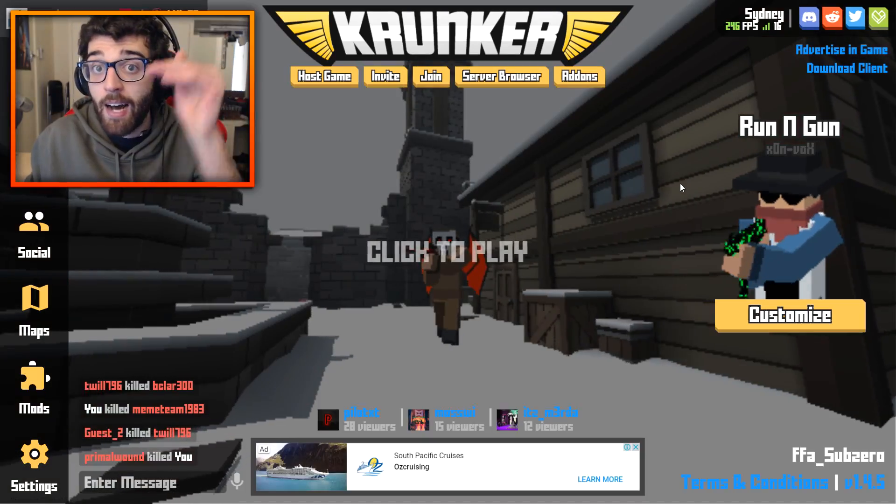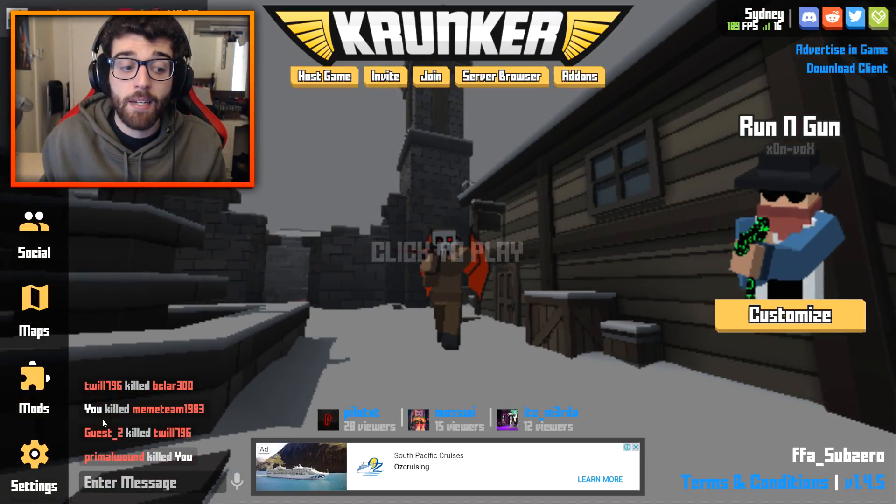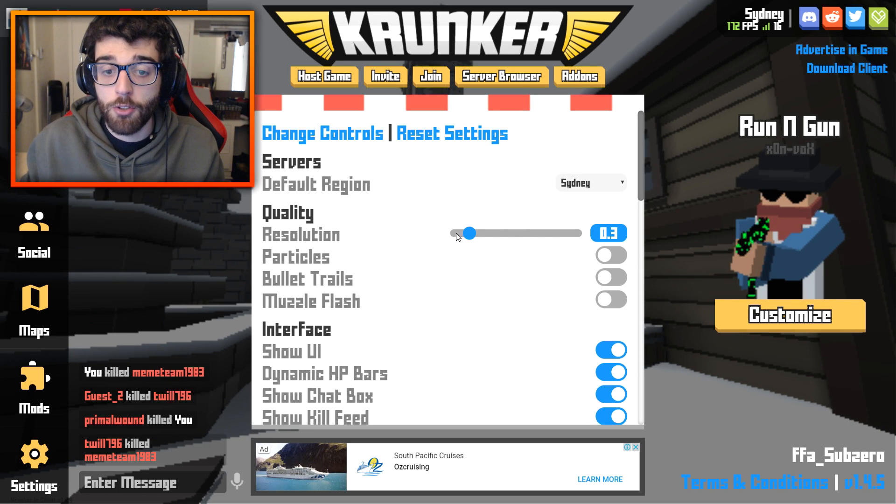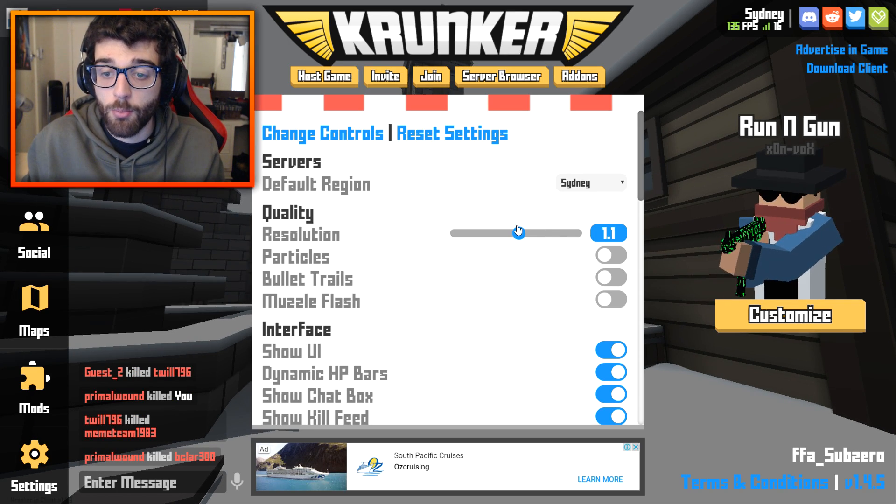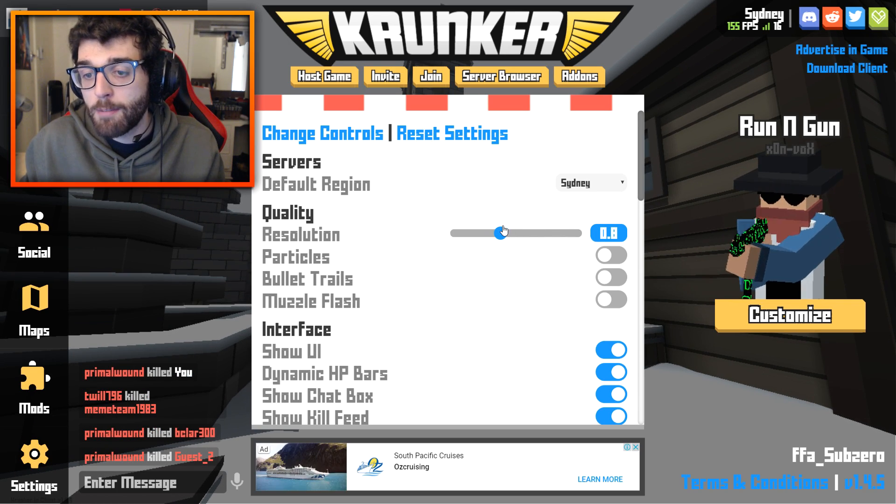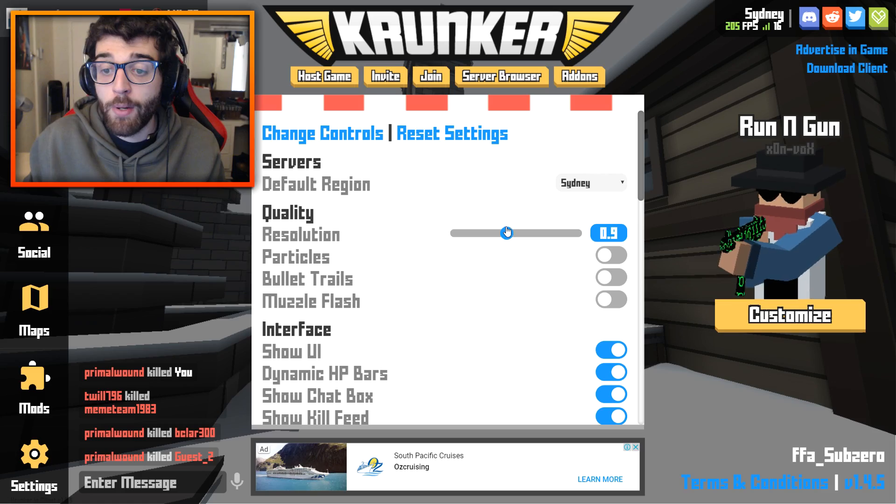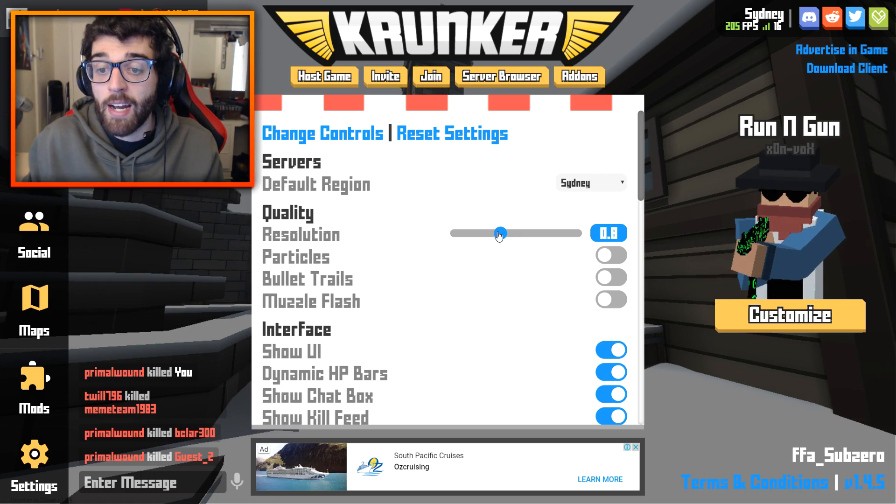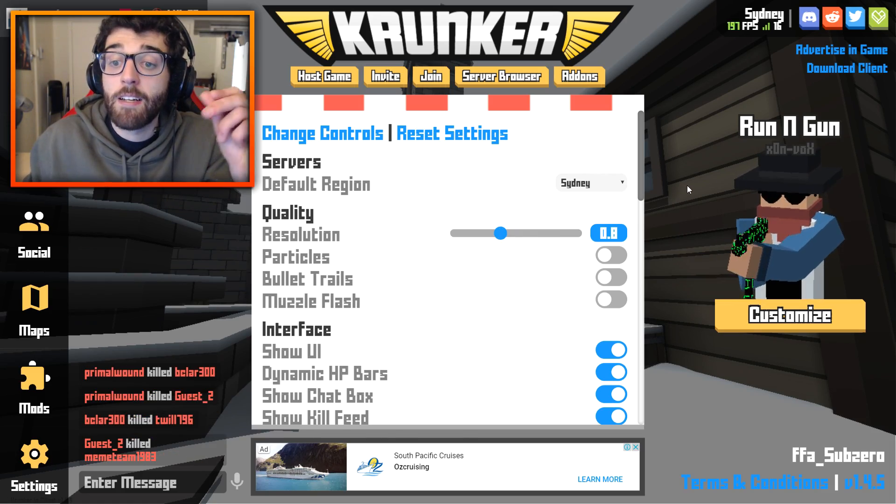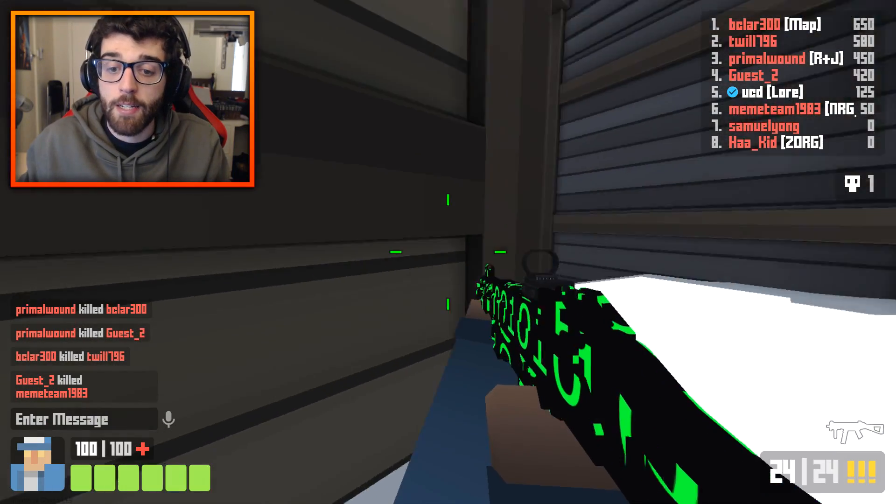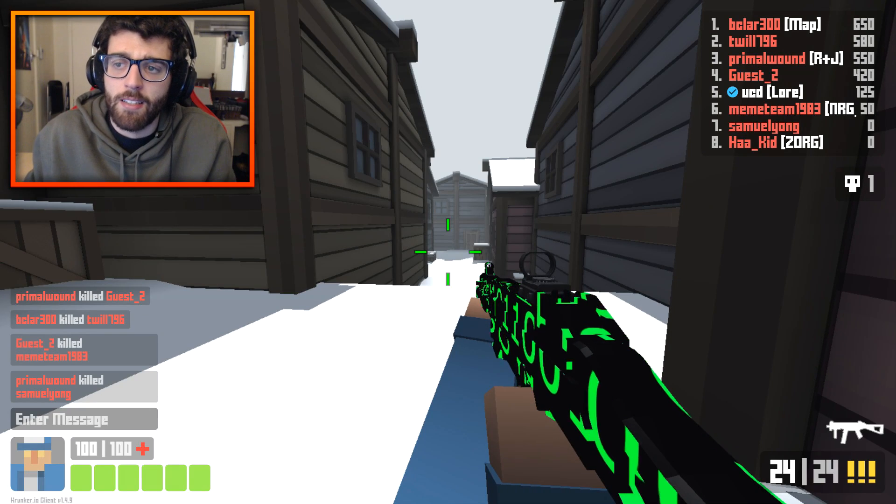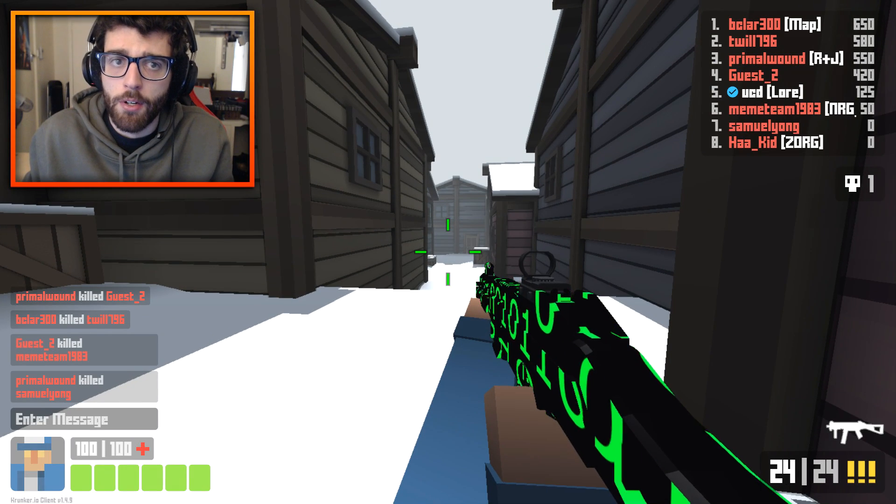Go in client, unlimited FPS, and then, in the settings, reduce your resolution to whatever you feel is comfortable. For most people, 0.8, 0.9 gives you a bit of a benefit, but doesn't affect the quality of your game. As you can see, it looks basically like 1.0.